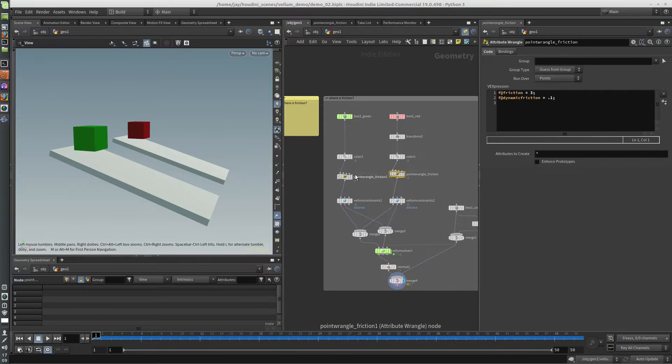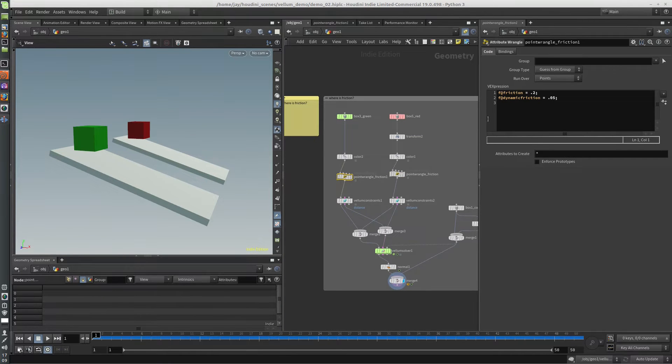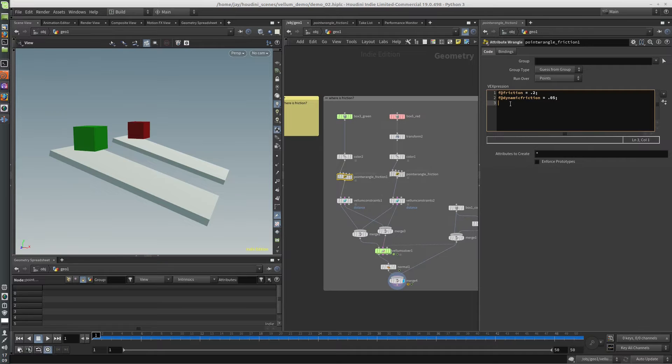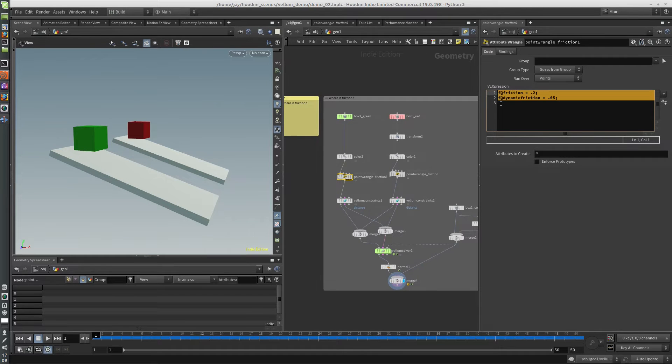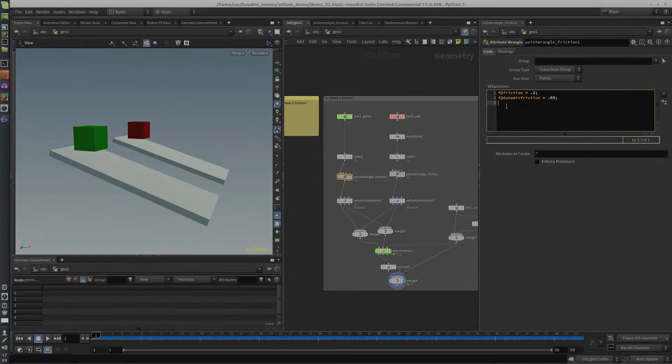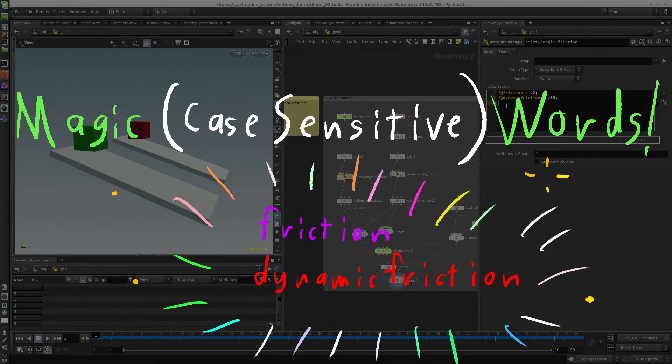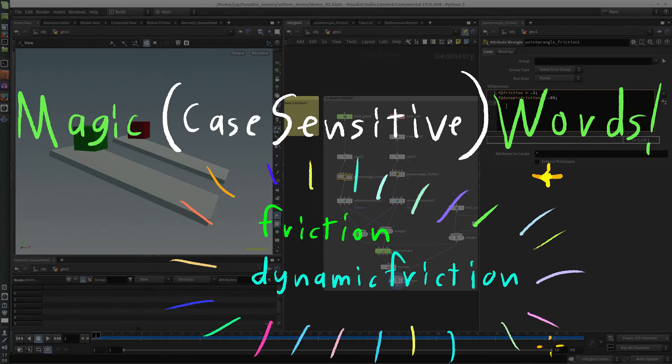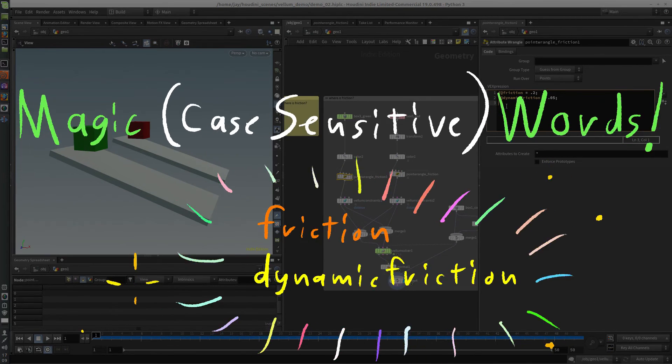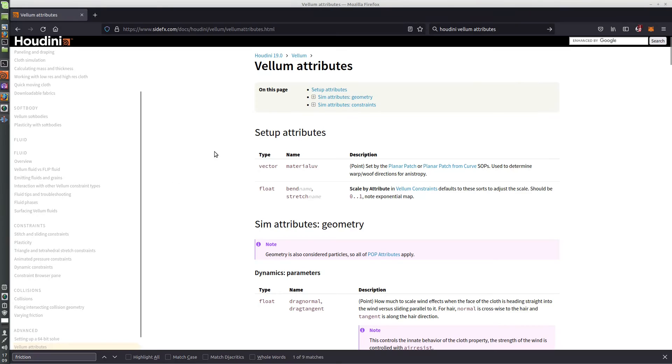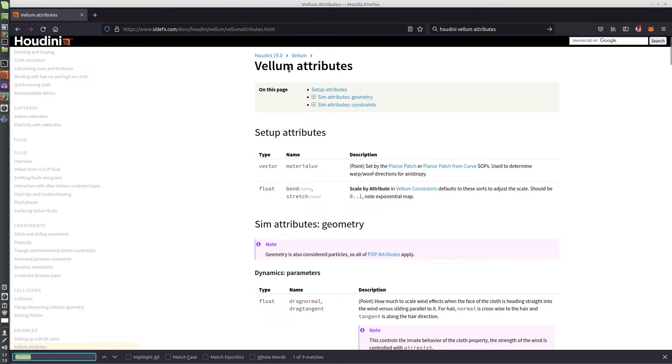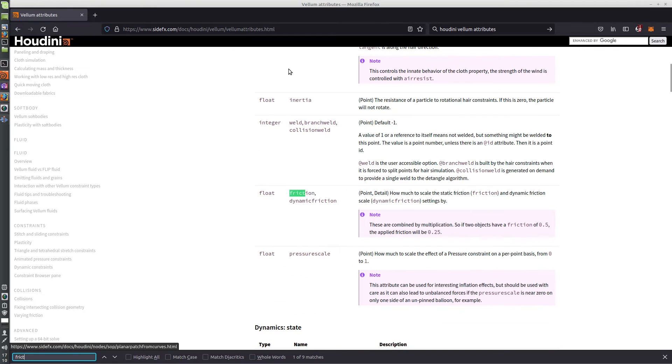And so you might be wondering, well, how do you know what is making these particular attributes work? Vellum is looking for specific attribute names. And the only way to find what attributes it's looking for is to check the documentation. So in this case, we search for friction. Here it is here.